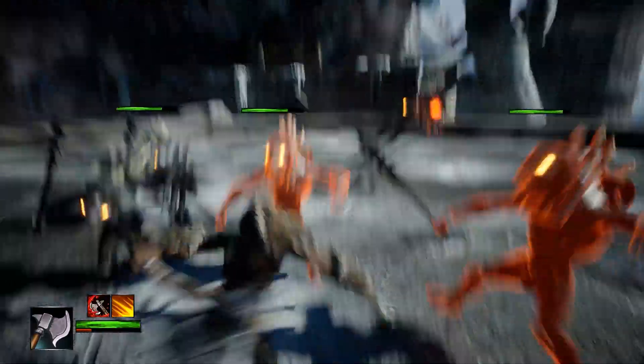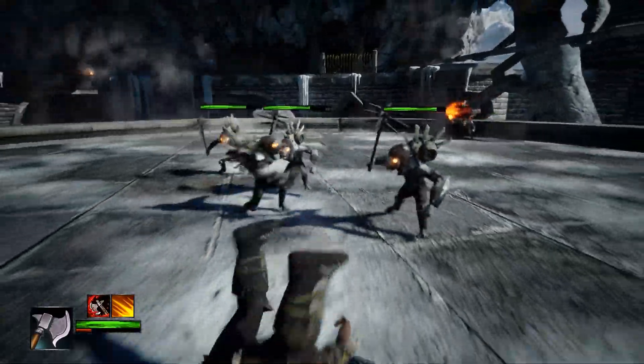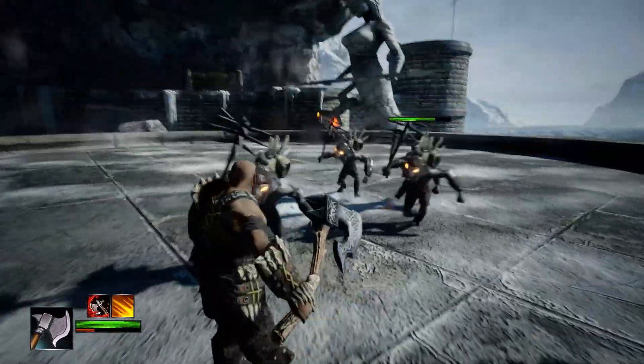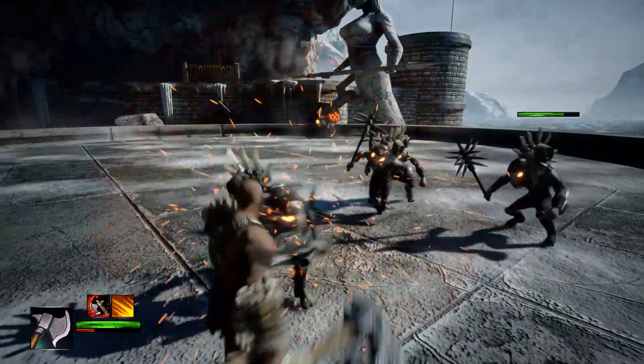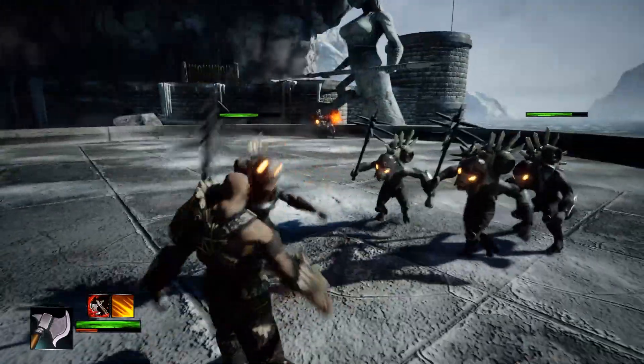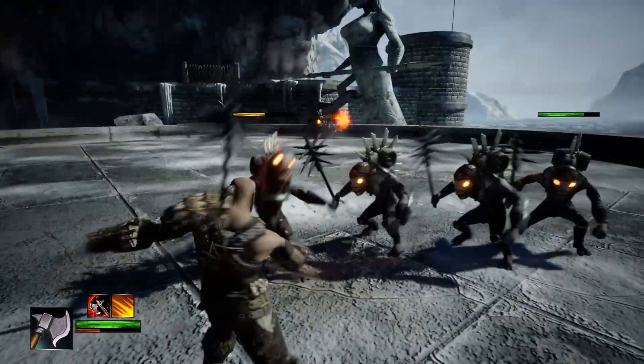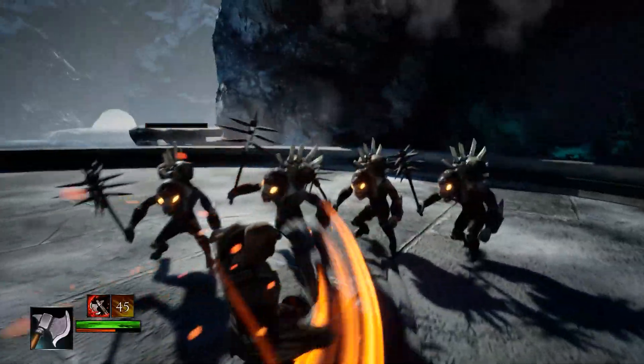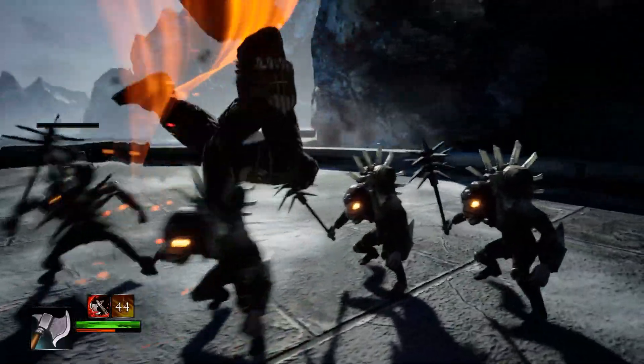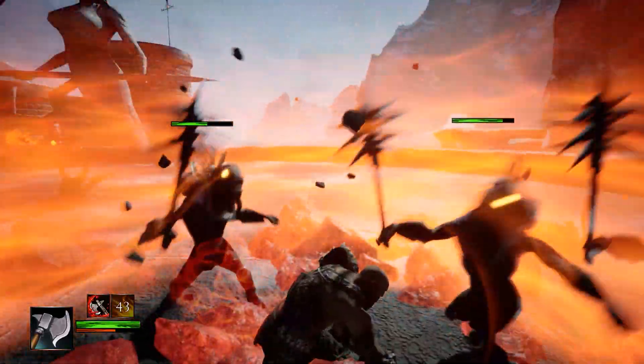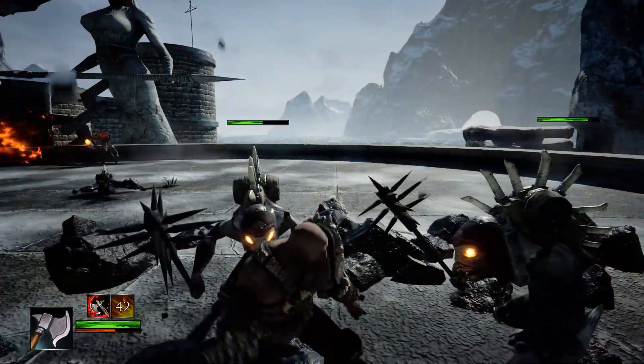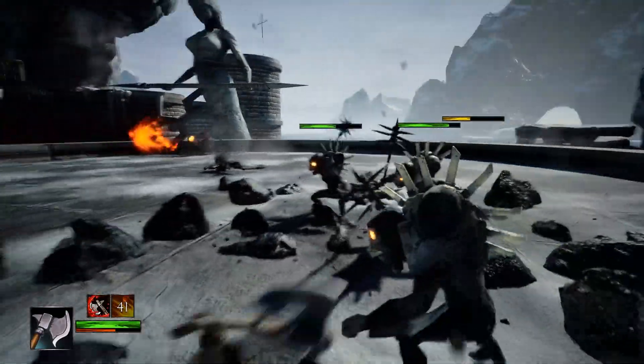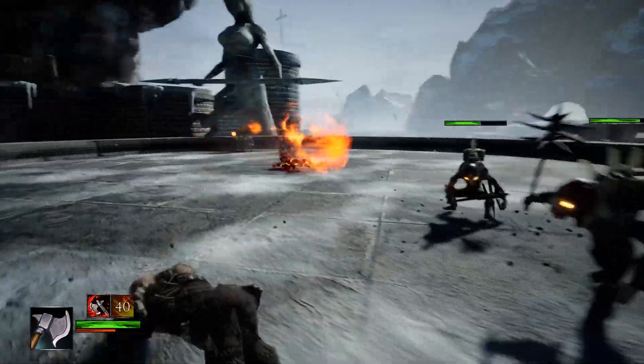Welcome to Unreal Engine 5 C++ Advanced Action RPG. In this course, we will cover how to use gameplay ability system to build complex RPG combat experience.